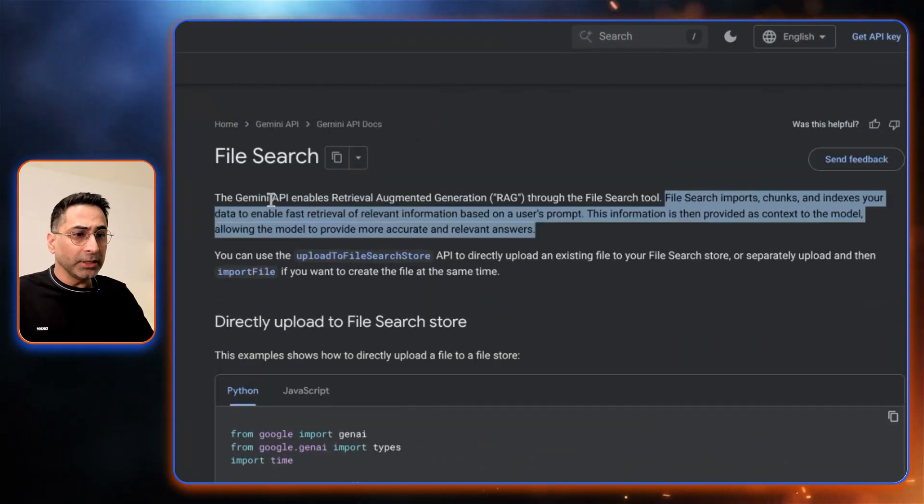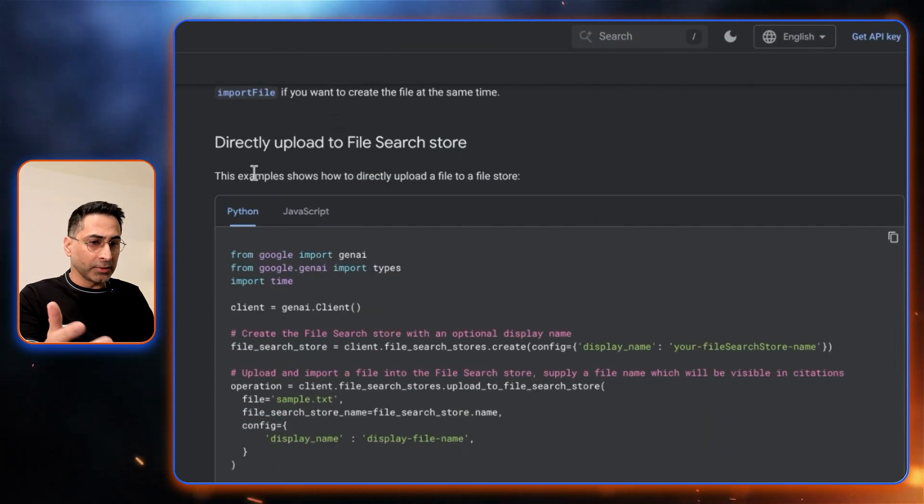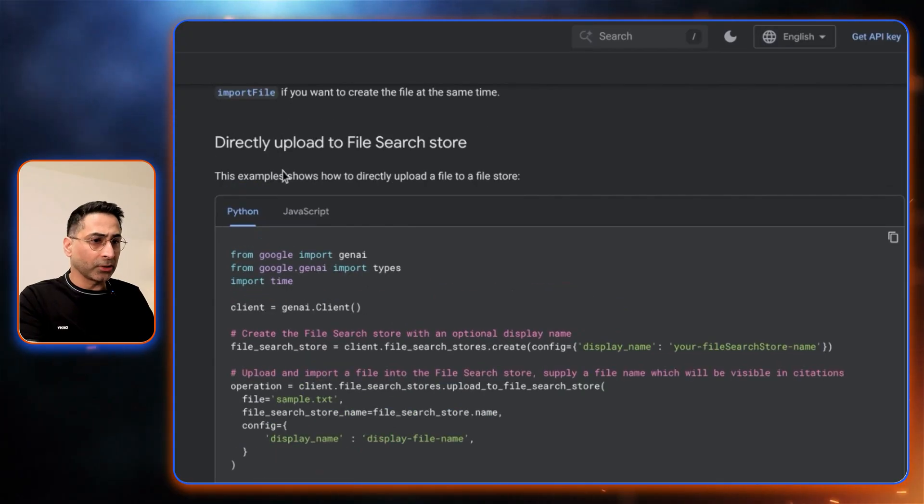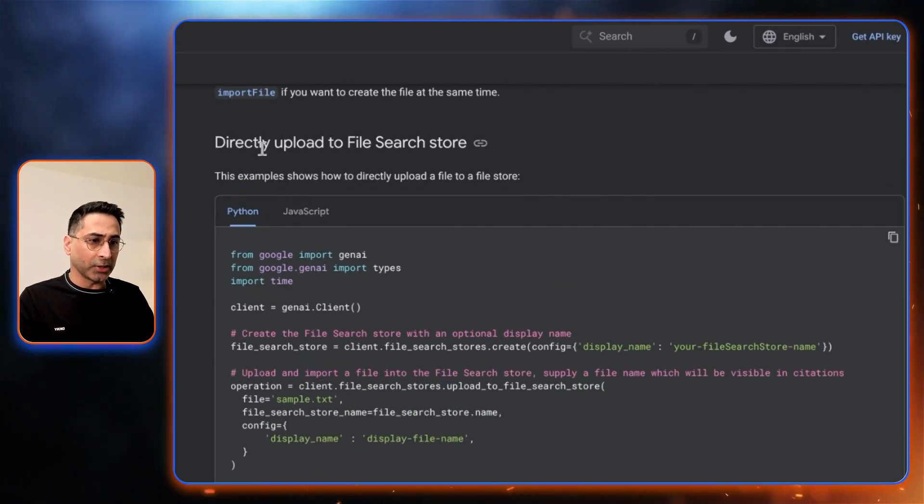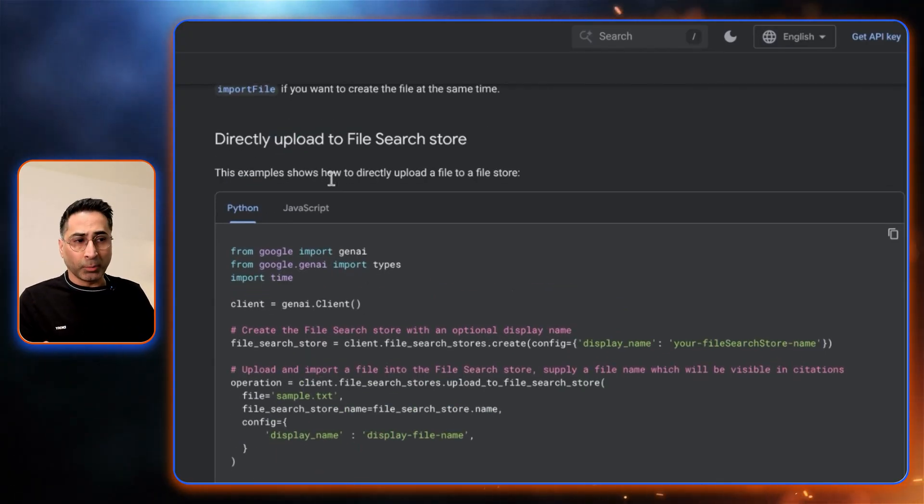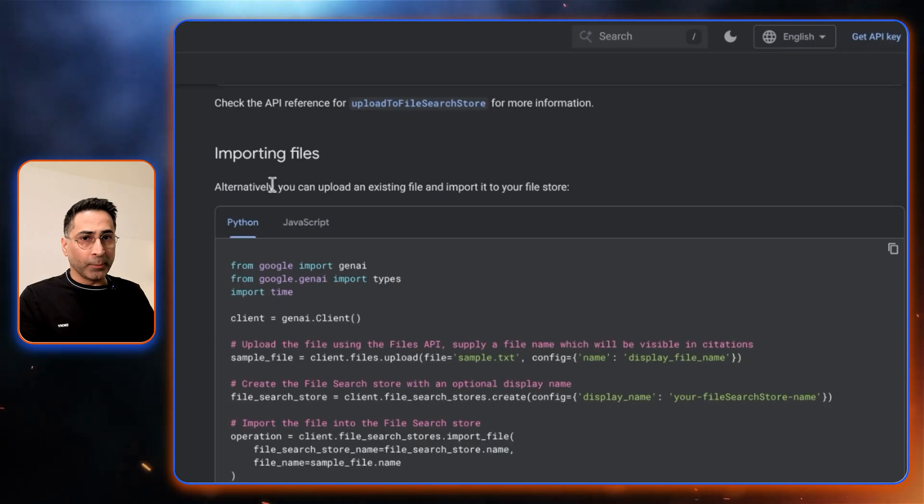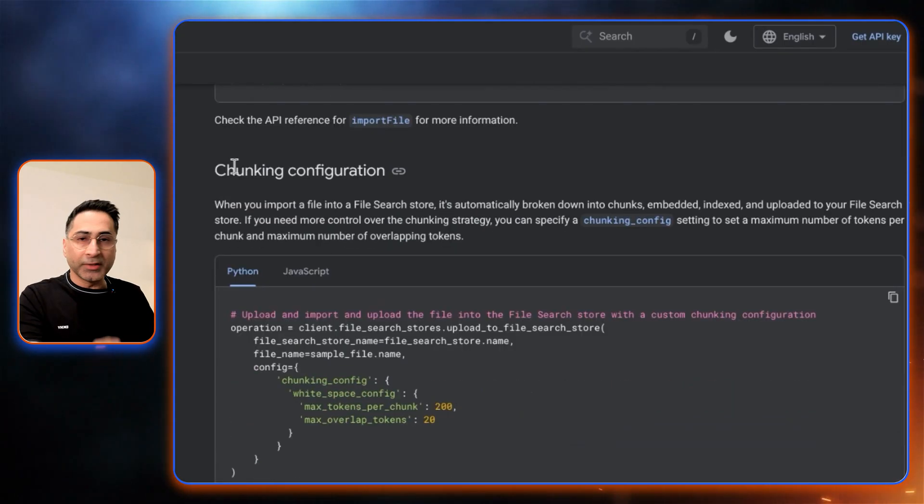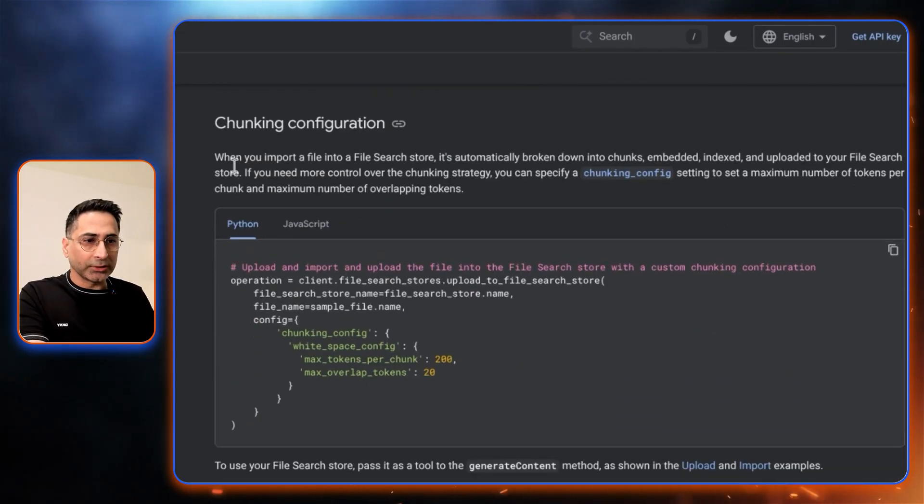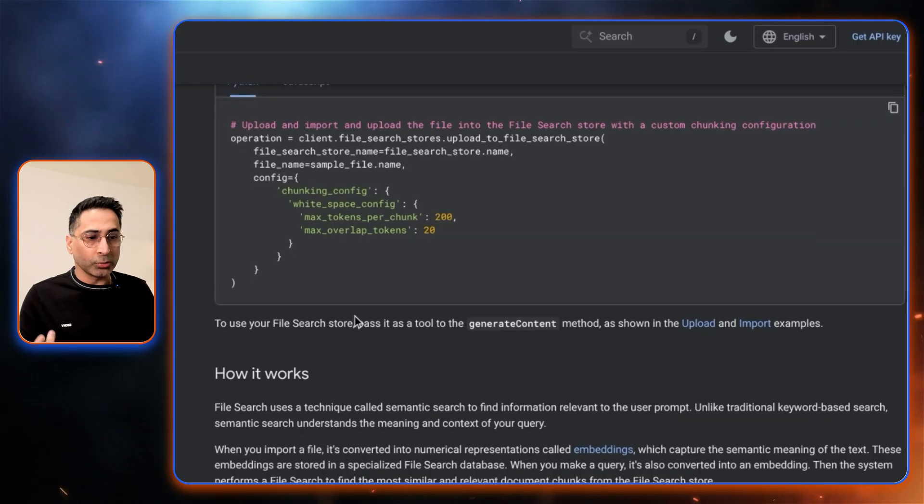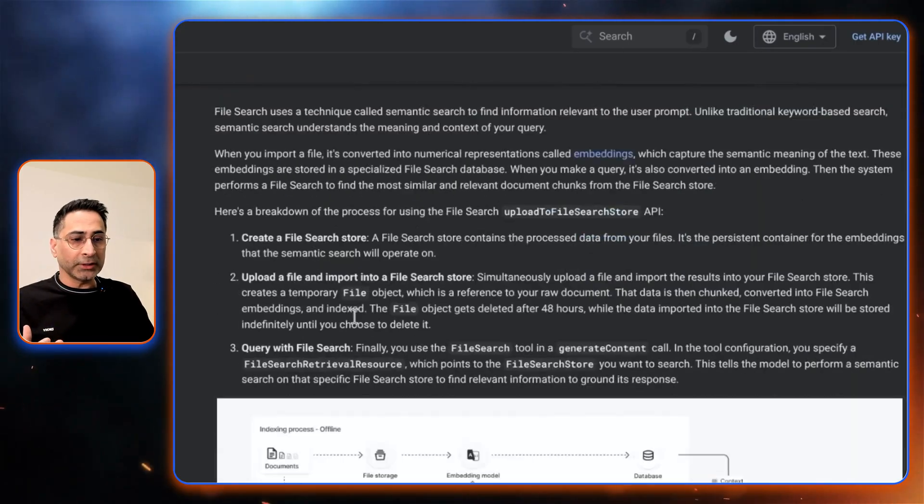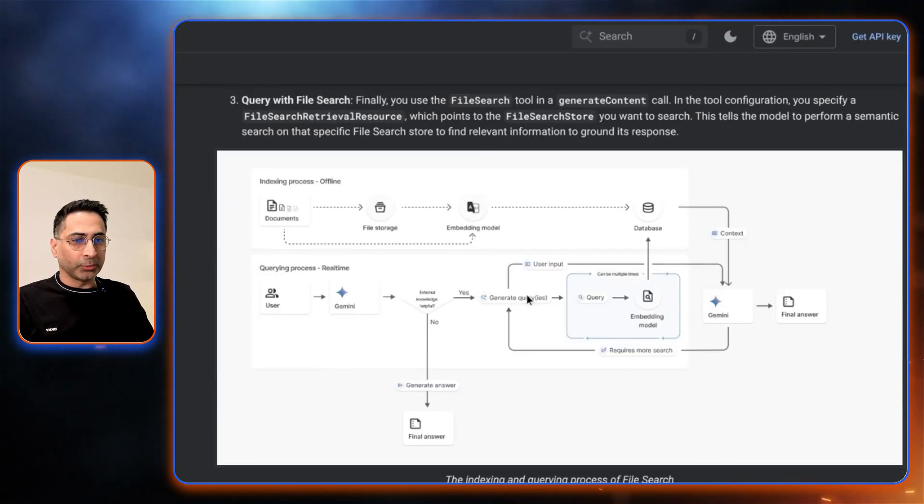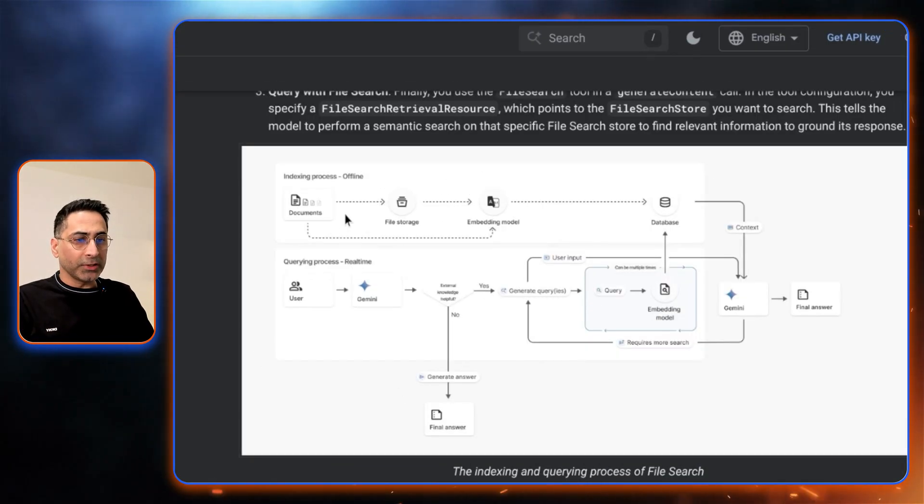If you want to look at the details here, you can see this is the documentation where you can get all of the code for both Python and JavaScript. So I explained how you can upload to the file store, then how do you import the files as well, and then this is the chunking configuration that we just discussed. You can change it. I had requested AI studio to have all of this, and this is the process that we had discussed before.